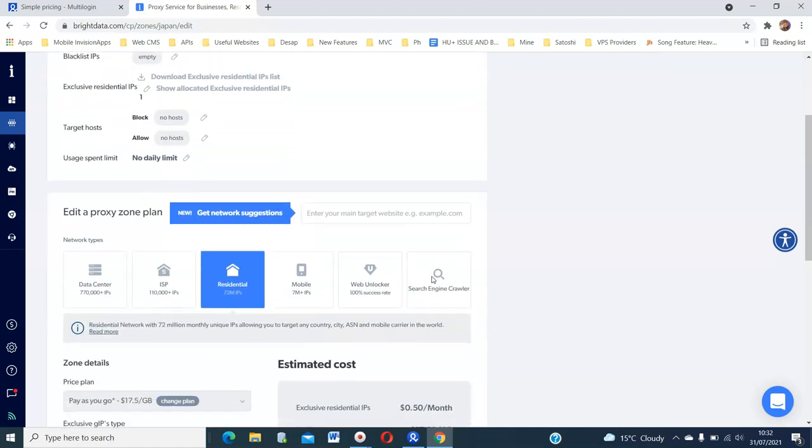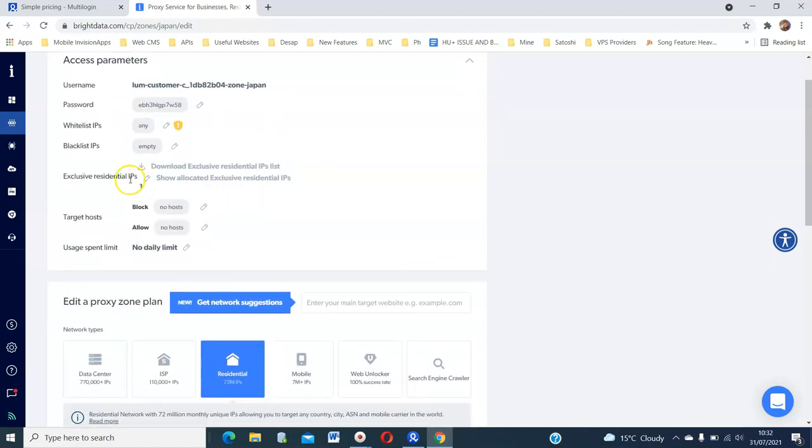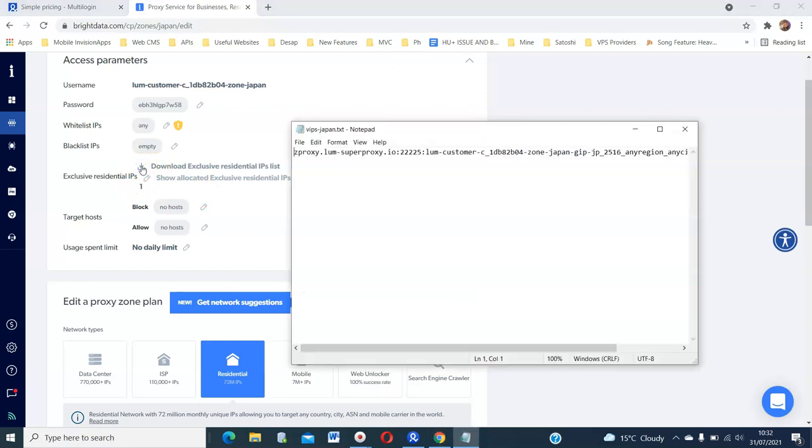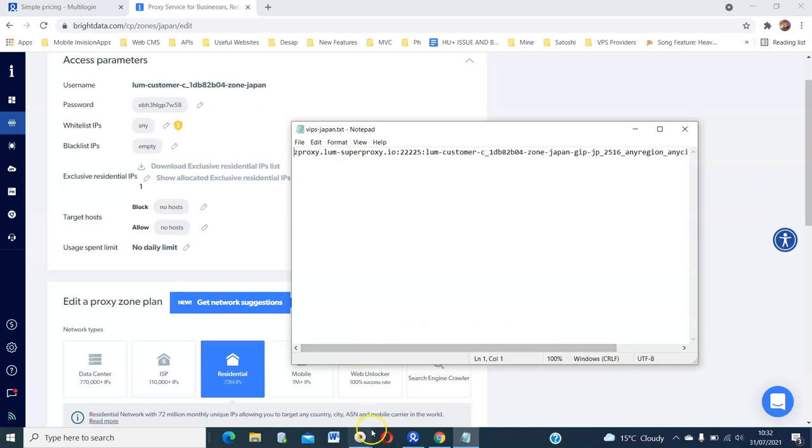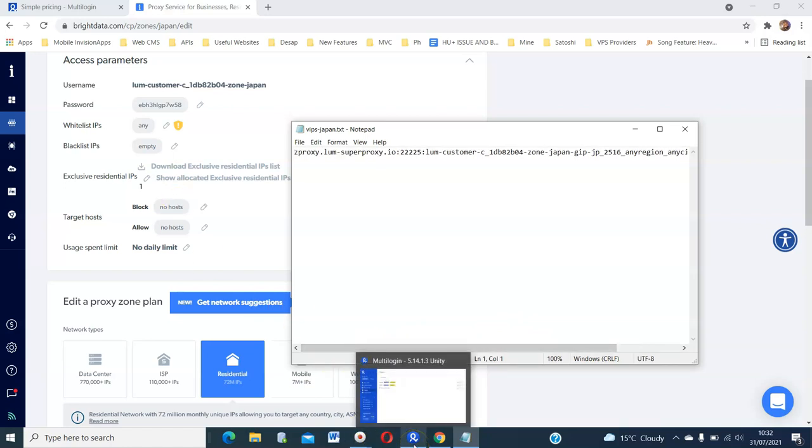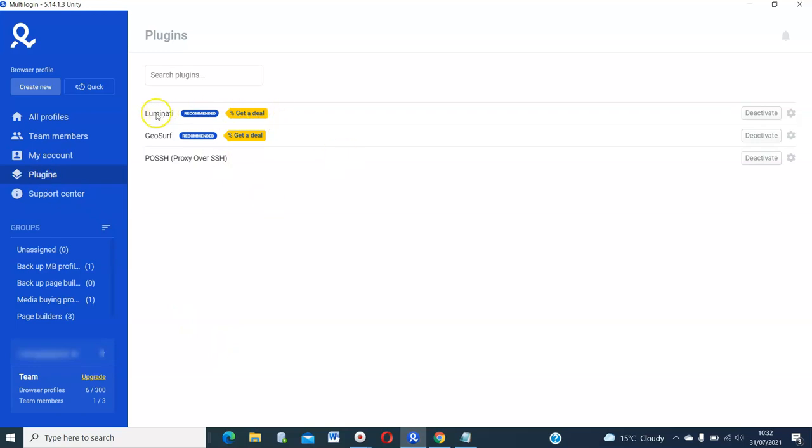Anyway, so that's done. Now you can download this and then you will see your details for the proxy. So what you need to do now is open multi-login, assuming that you've already downloaded it. And if it's your first time downloading, you will go to plugins. And if you're using Luminati, you will come to Luminati and activate. Mine is already active.